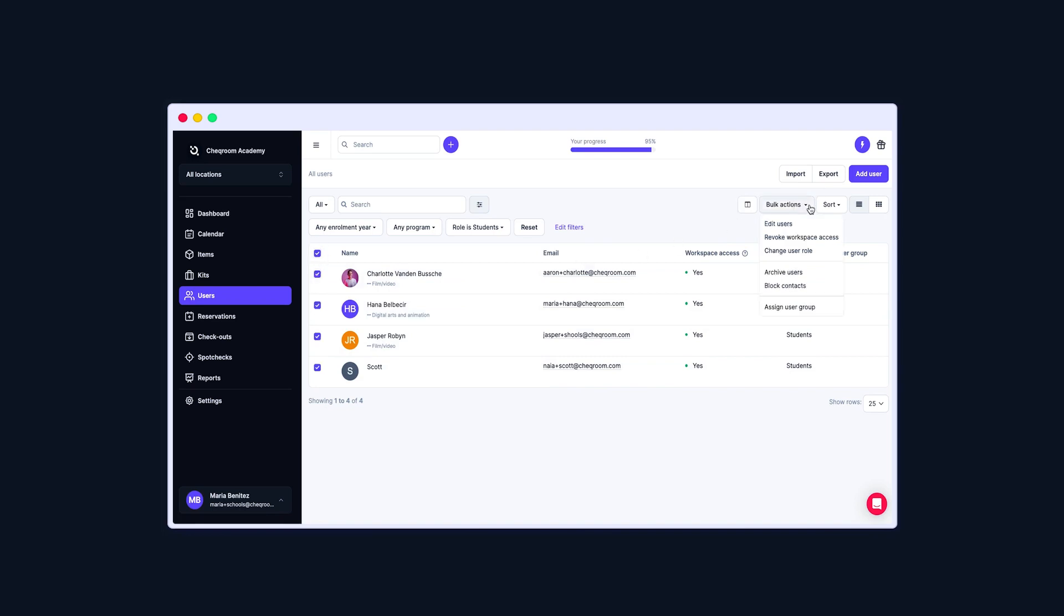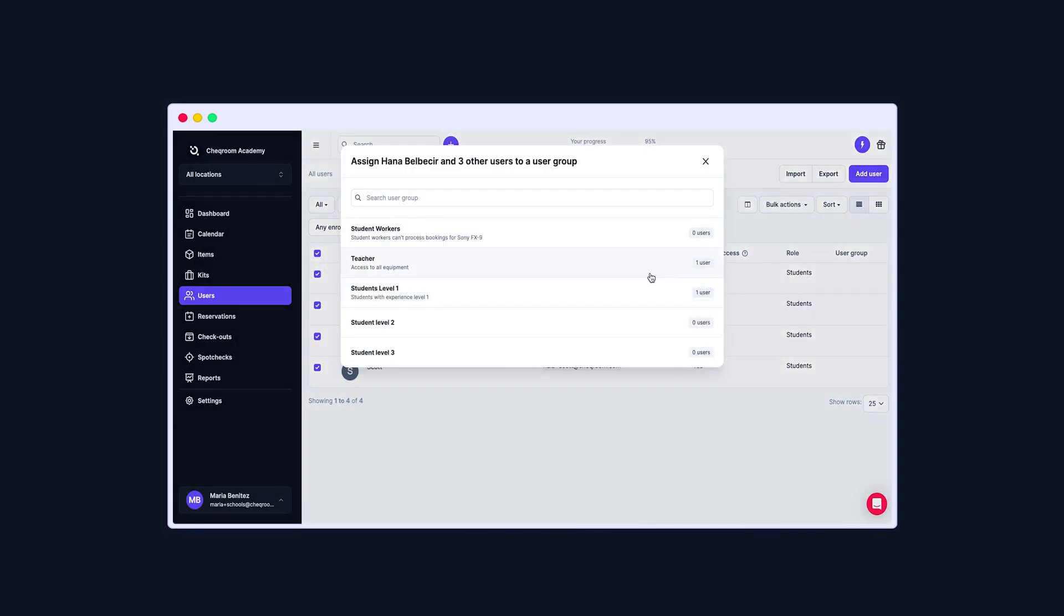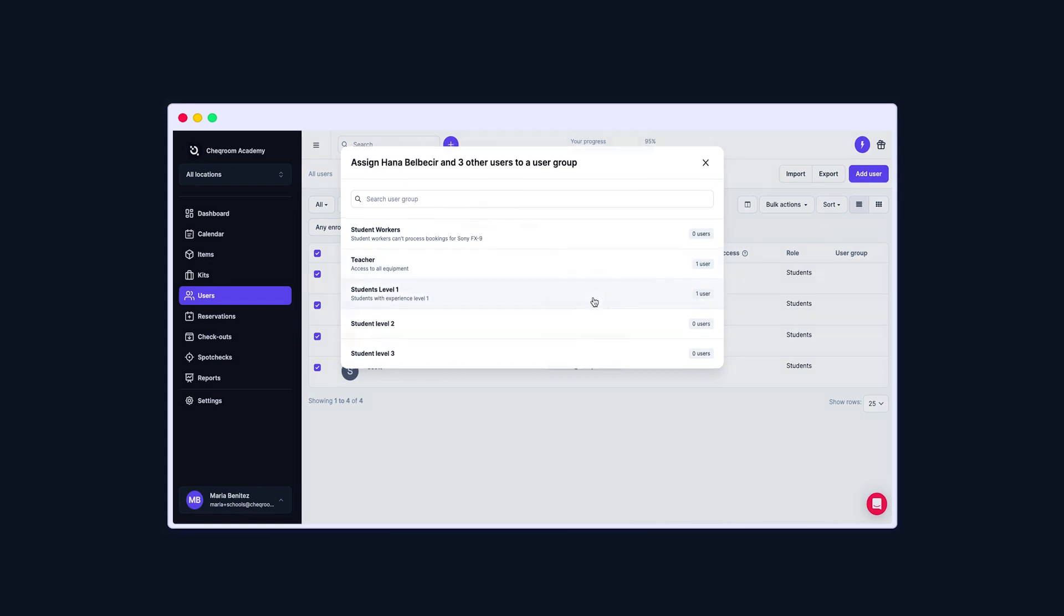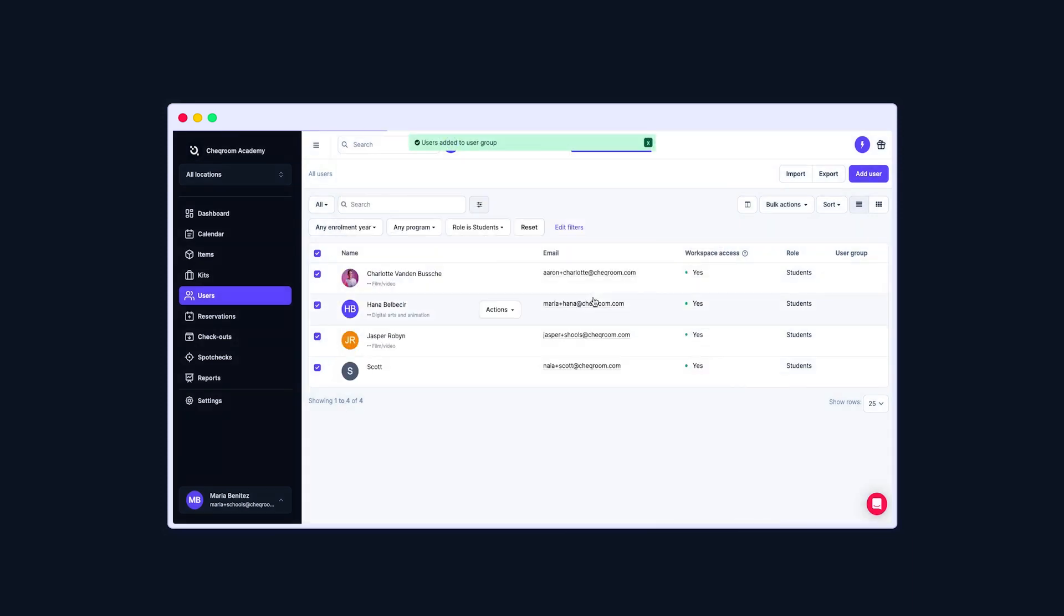Click on Bulk Actions and select Assign User Group. Select the user group they should be part of and that's it! Now they are users with access to the equipment you selected.